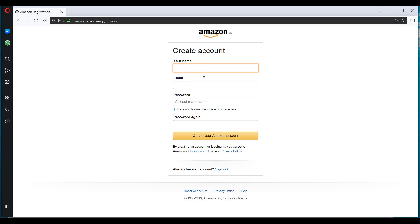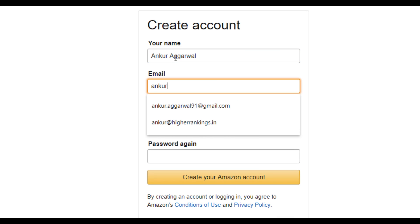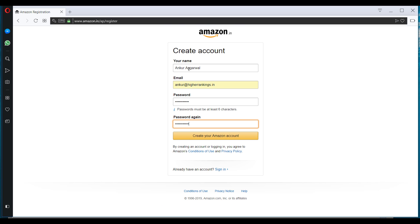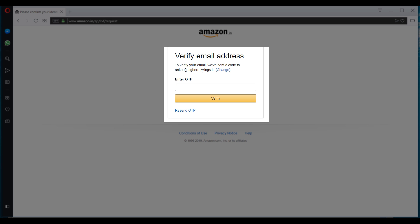So I'll be creating a new account for this. So all you have to do is fill in your details here and click on create your Amazon account. So to your email address, there will be an OTP sent. Just enter the OTP here to verify your account.